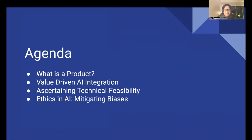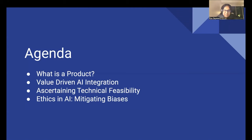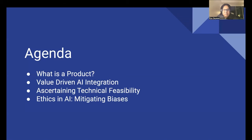Today, we are going to be covering four things. The first topic is going to be to define what a product is. I know that a lot of you are product managers, and maybe this is one point that you know inside out, but I just want to make sure that you're all on the same page. The second topic is value-driven AI integration — why AI should not just be added for the sake of having AI in your product, and why it's super important to make it user-driven and user-centric when adding AI to your product.